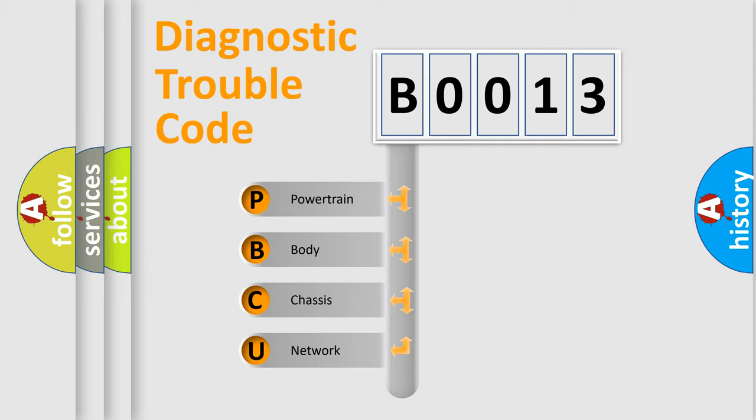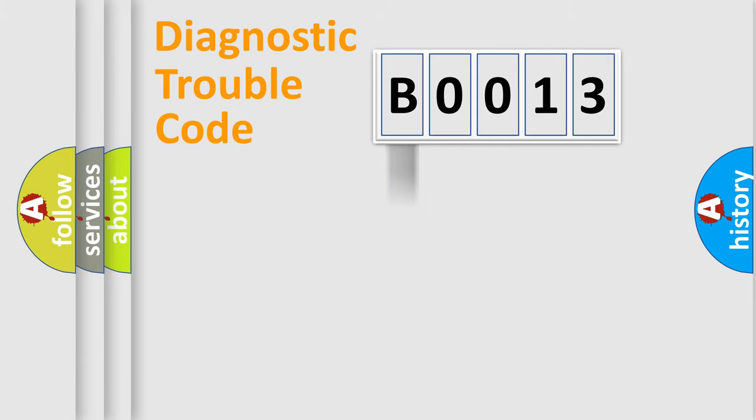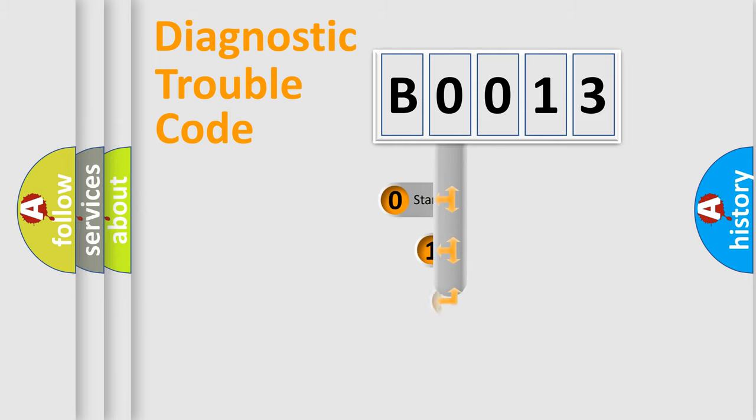We divide the electric system of automobile into four basic units: Powertrain, body, chassis, and network. This distribution is defined in the first character code.